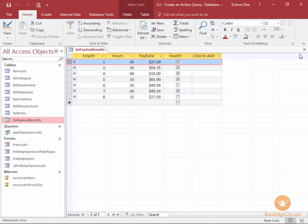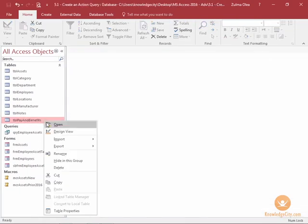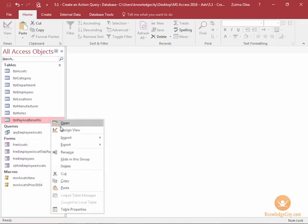To get started with that first step, I'm going to close this table and I'm going to right-click this table and make a copy. And then I'm just going to right-click and choose paste.